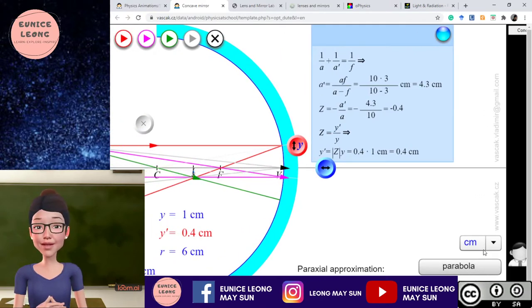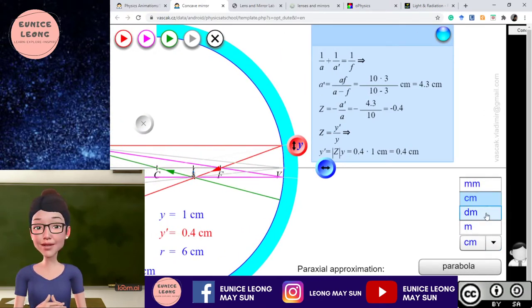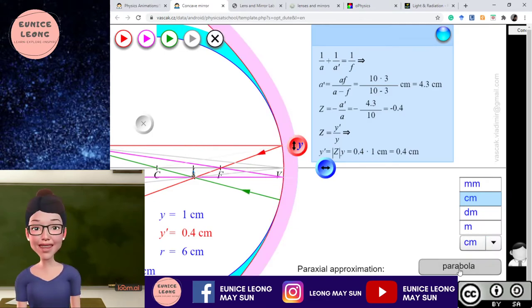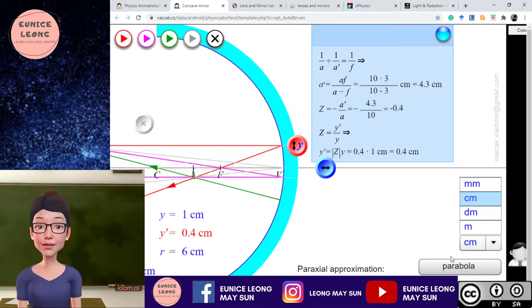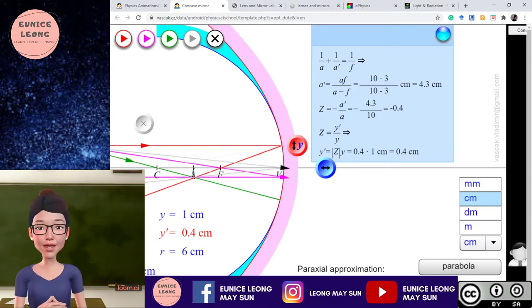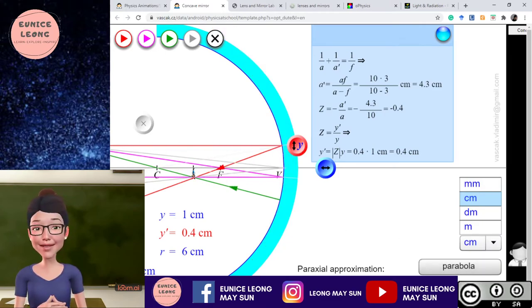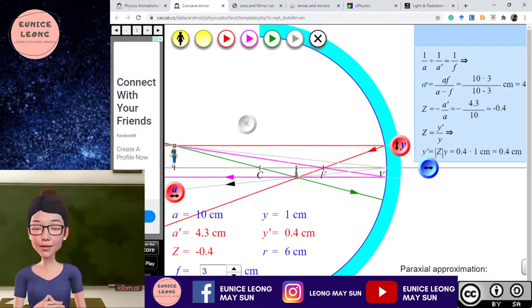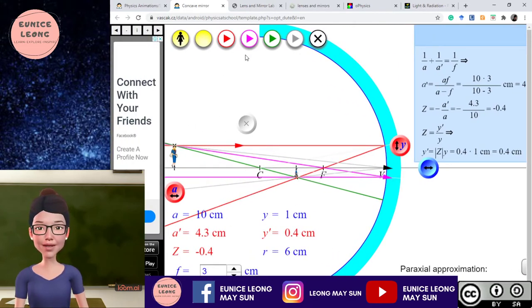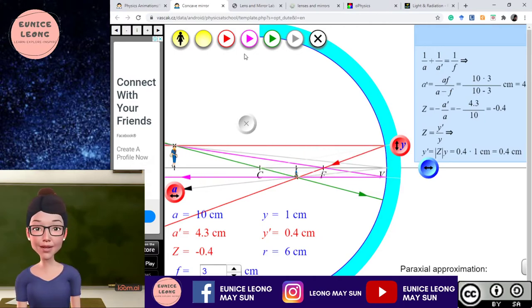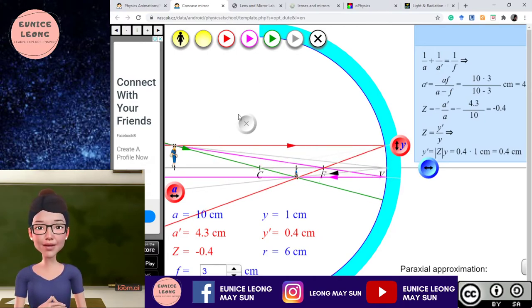As you can see, you can change the unit in cm, mm, decimeter, or meter. The parabola approximation setting I will normally ignore for SPM level. For this particular simulation, because at SPM level we want students to learn how to draw the ray diagrams, all you have to do is click the ray options. You can adjust the object's height or change the object image, and you can increase the height this way. This slider will actually change the distance of the object from the mirror.